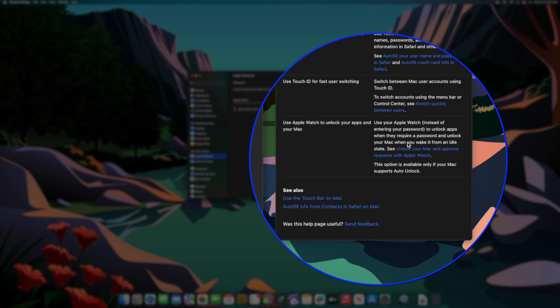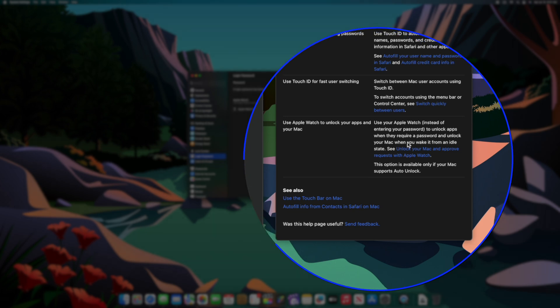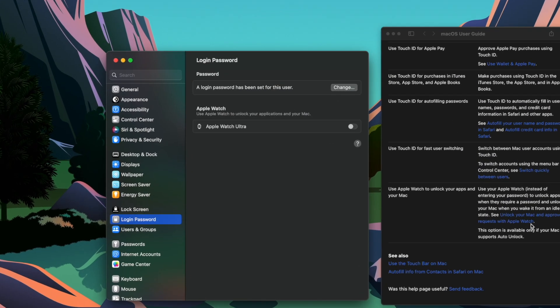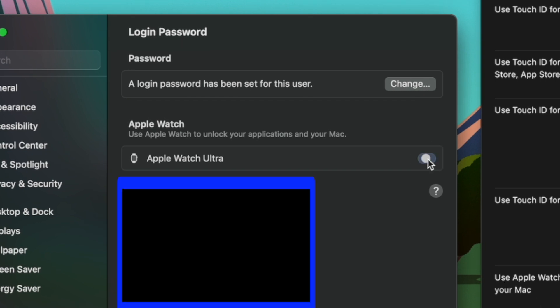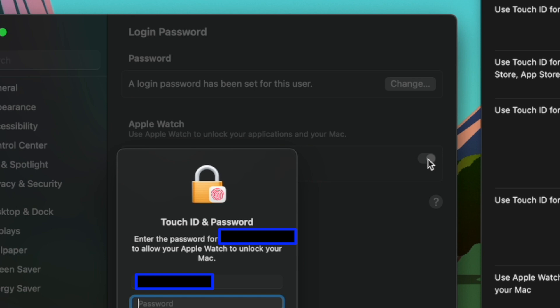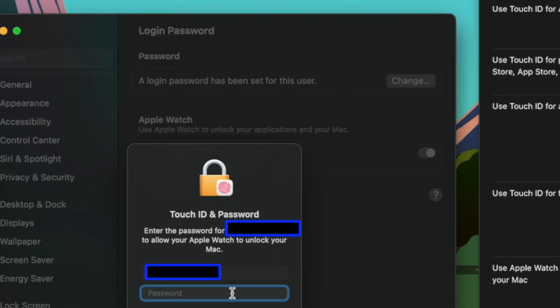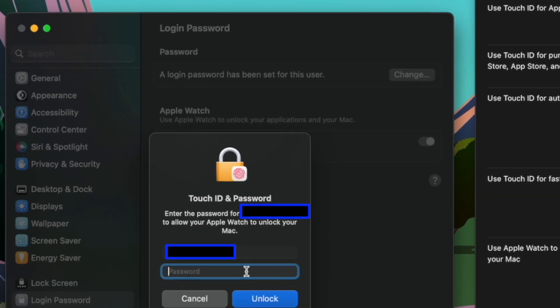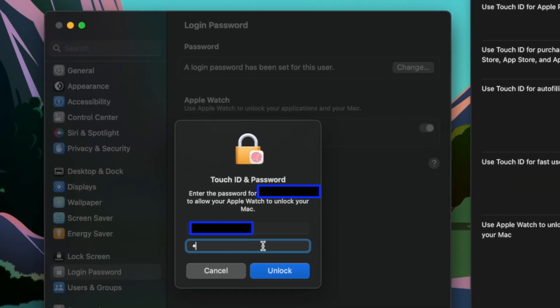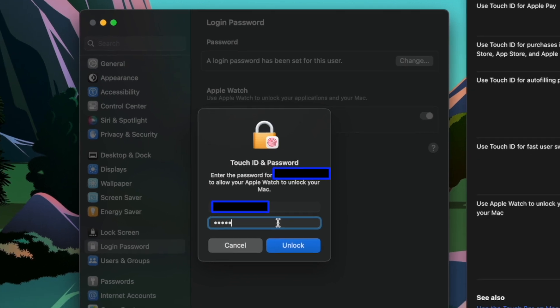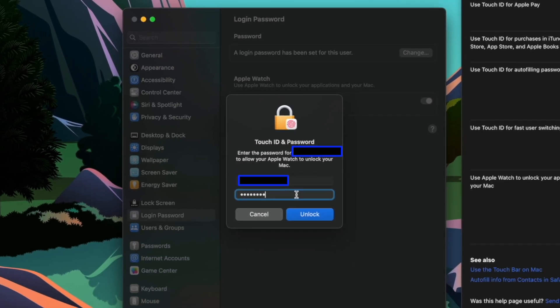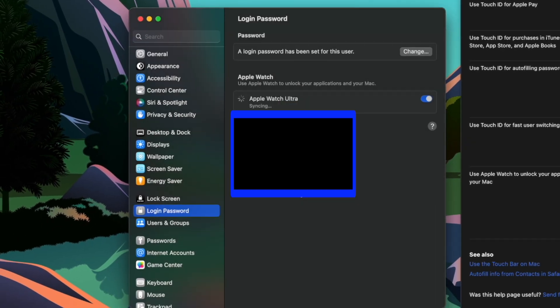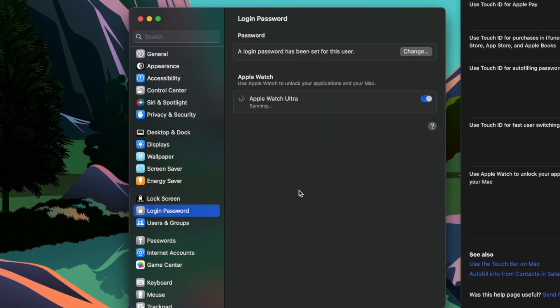Under the Apple Watch section which says use Apple Watch to unlock your applications and your Mac, you should see your Apple Watch there like you see my Ultra. Now activate this option. The Mac will then prompt you for your Touch ID and password. So type it in and select unlock.